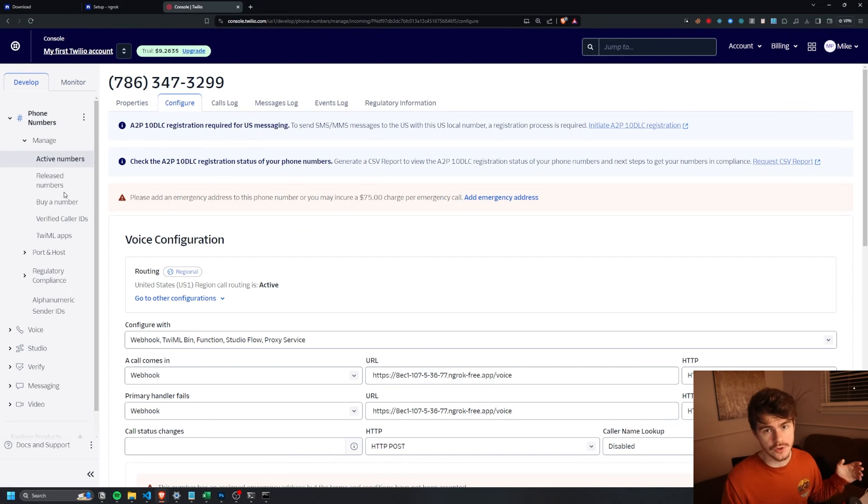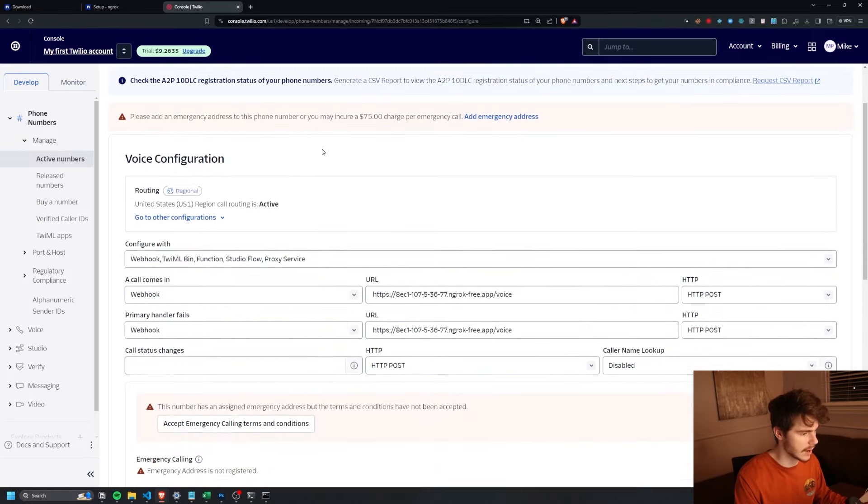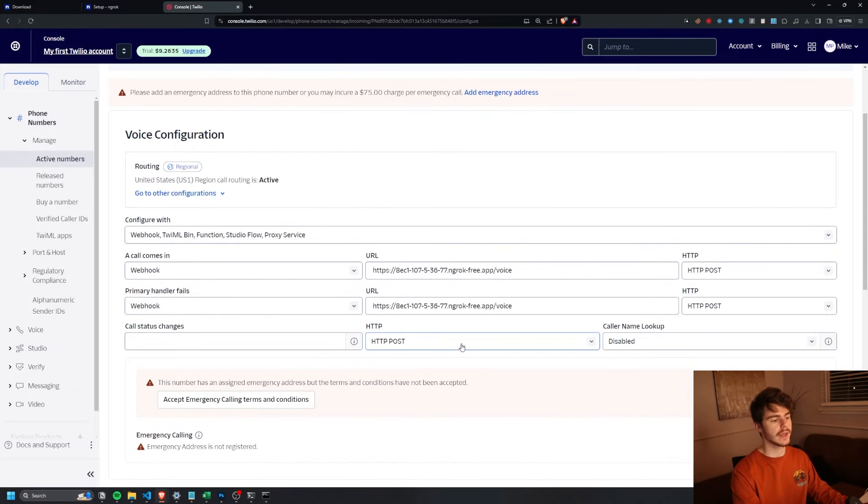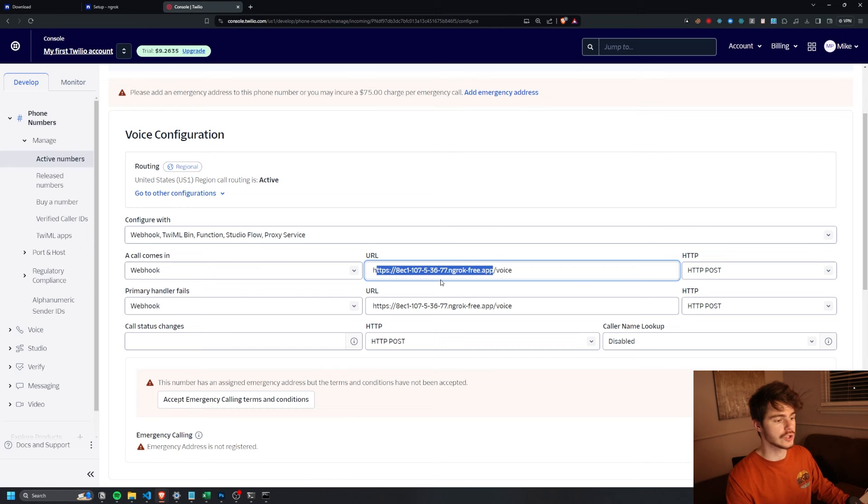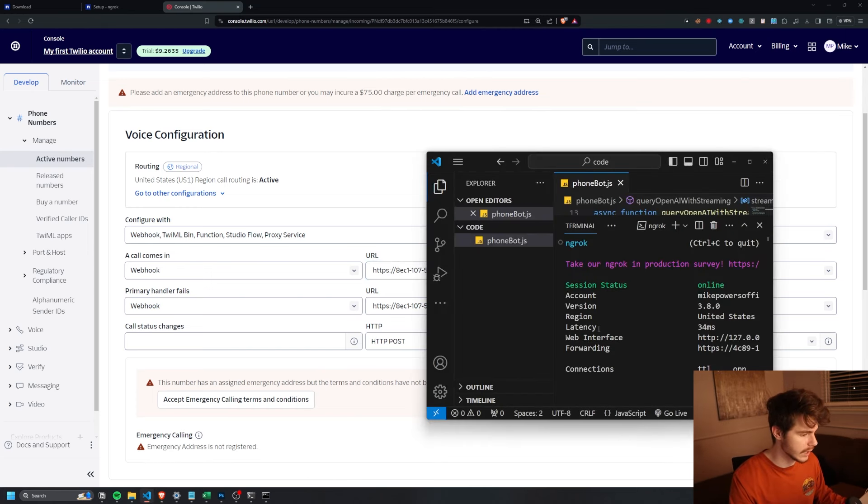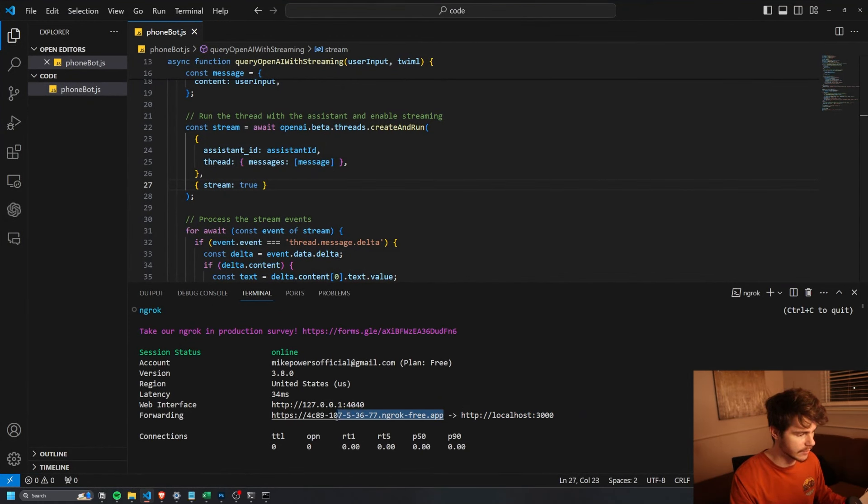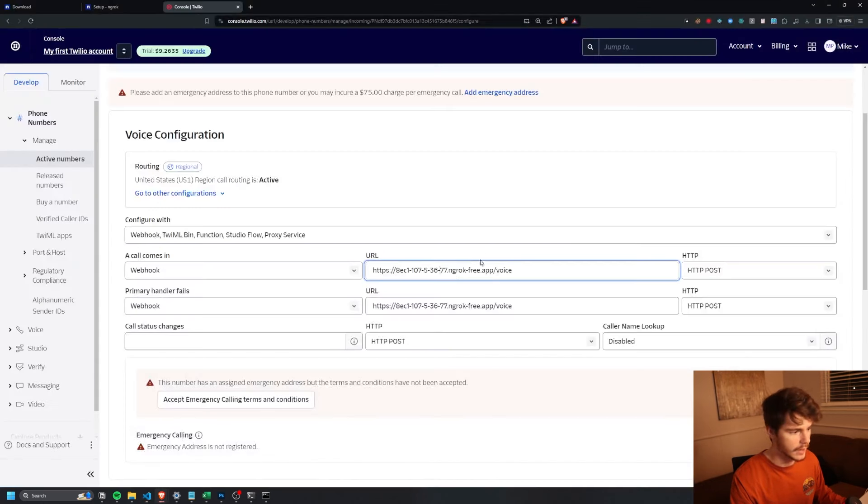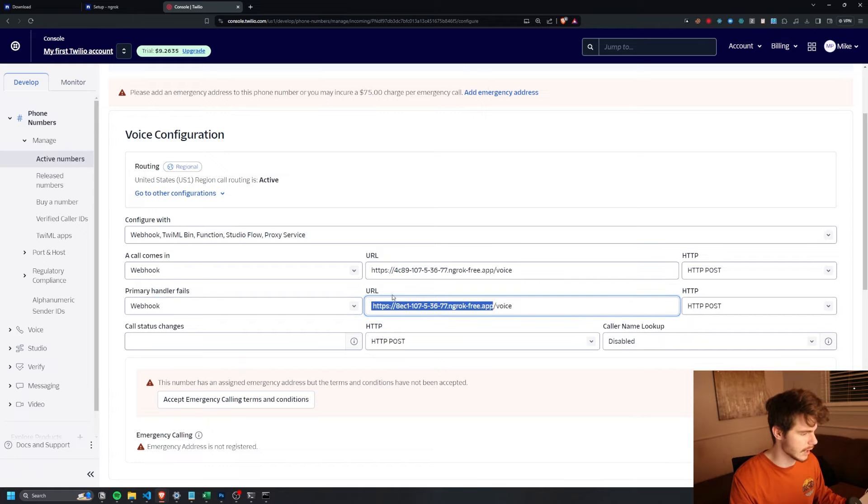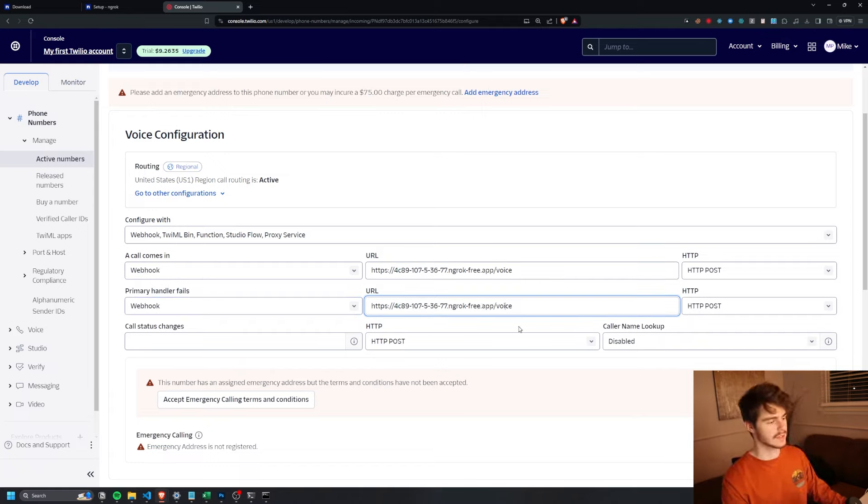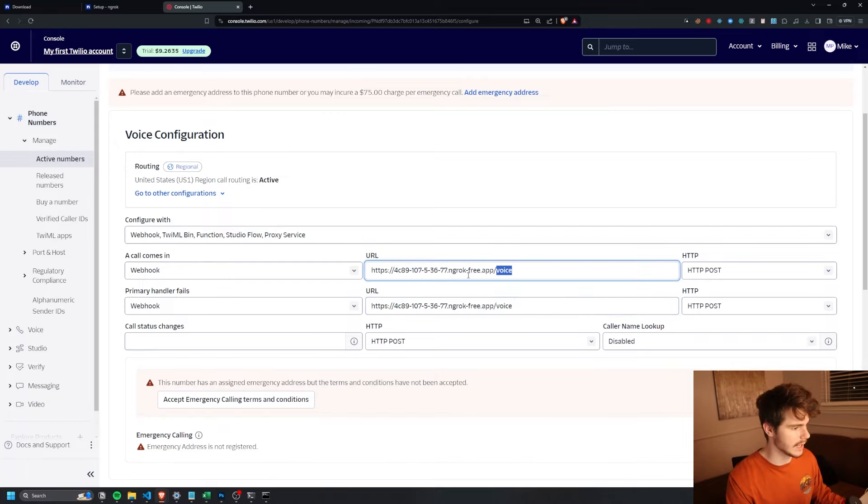So once you have your number purchased on Twilio, you can come on over to the configure tab here and we're going to want to make a couple changes. And that's going to be changing this URL to the Ngrok URL we just made. So if we come on over to here, you can see I have this URL here. I'm going to copy this URL and I'm going to head over here and I'm going to paste this URL inside of my Twilio app here. I'm going to do the same thing for both of these endpoints.